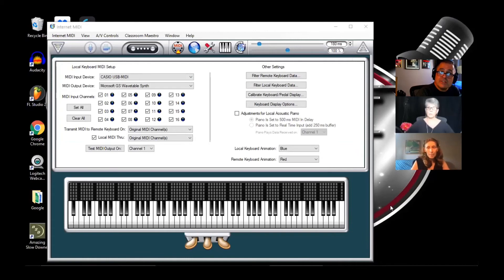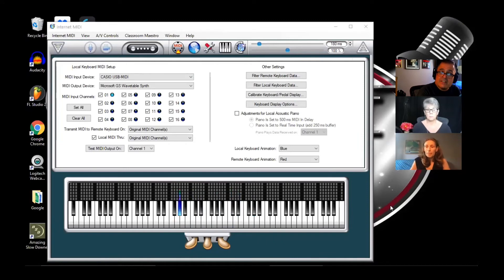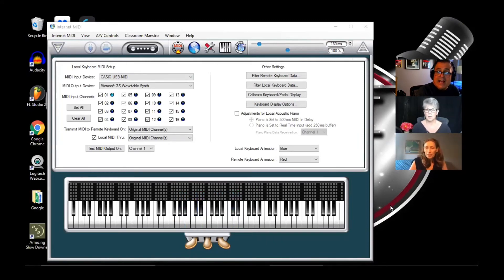We can't adjust the latency this way, but you can still use it. You can still sing along — I'm playing and you can sing along with the scale, and that's fine.